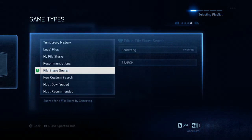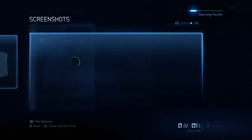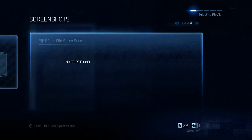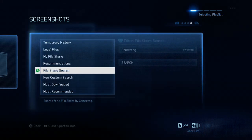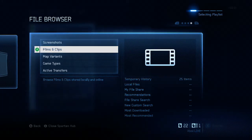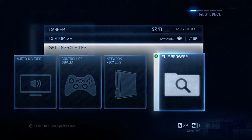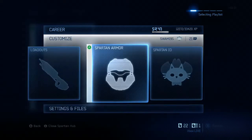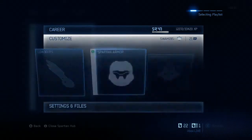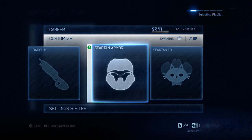Here are all the game types on my file share. Notice if you click on Screenshots and I don't have any screenshots, when you hit Search it'll say No Files Found. So if No Files Found comes up when searching my gamertag, it's either because you're on Screenshots or Film Clips, you typed my gamertag wrong, or it's 343 Industries' fault.